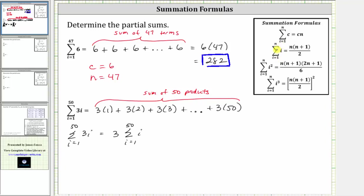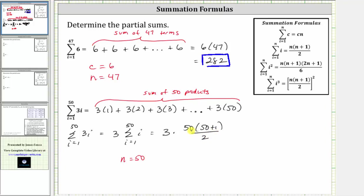And now applying the formula, notice how n is equal to 50. And therefore three times this partial sum is equal to three times n times the quantity n plus one, which is 50 times the quantity 50 plus one, all divided by two. Simplifying, 50 divided by two is equal to 25, and therefore this simplifies to three times 25 times 51, which is equal to 3,825.